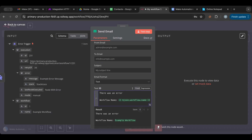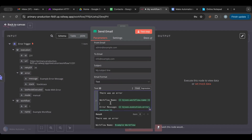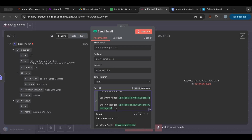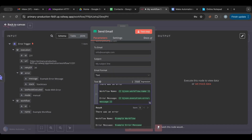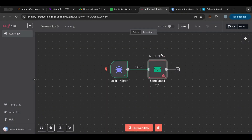Then you'd add the error message field and drag that in as well. That's really all we need — whenever an error happens, send an email telling us which workflow had the error and what the error message was. Once we have that hooked up, we can save.